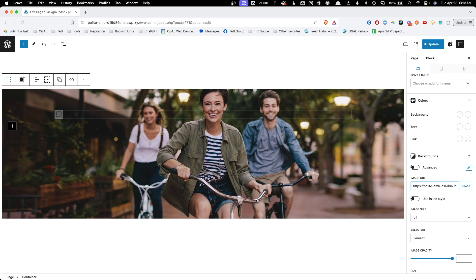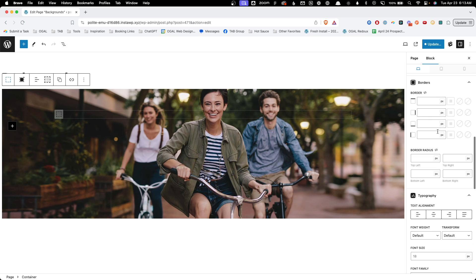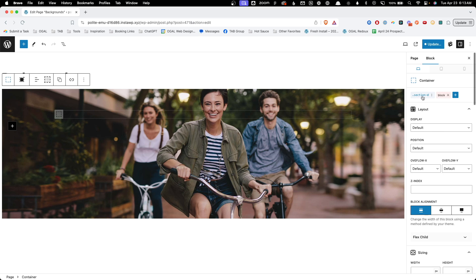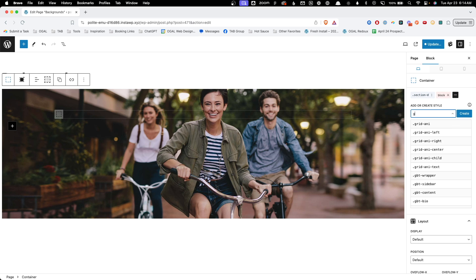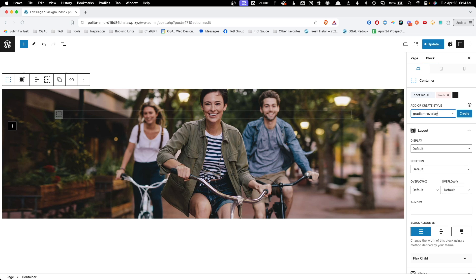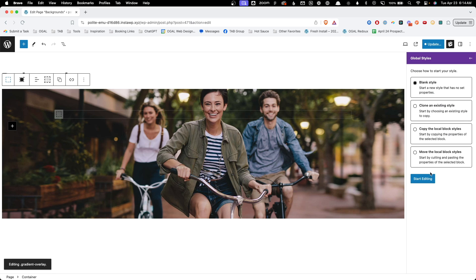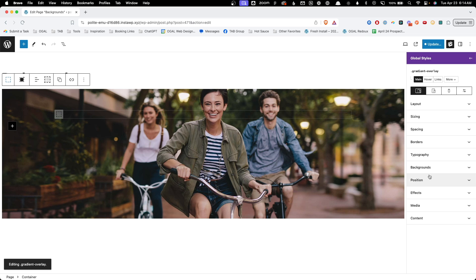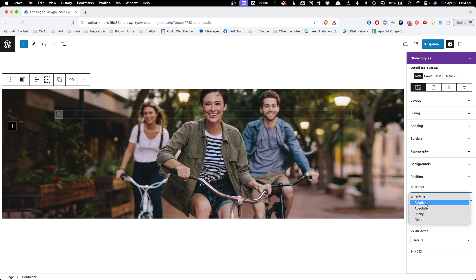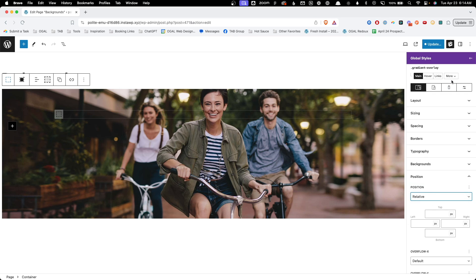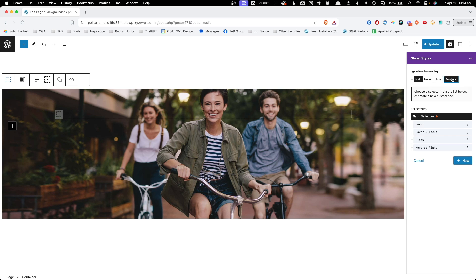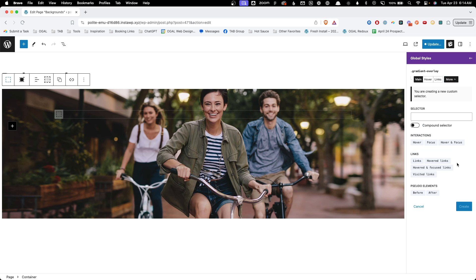Now what we want to do is add a class for the filter effect that goes on top of the image. So I'm going to come up here, we'll just call this gradient overlay and we'll hit create. Now this is a little bit tricky and I didn't realize exactly how it was going to work at first because we actually need to use a pseudo element here. So to do that we create this class first. We're going to go down here to position. We're going to go to relative and now we're going to click this more drop down so we can get to the after pseudo element. We do that by clicking the new button and then here under pseudo elements we can choose after and hit create. So you can see now we're not affecting this class but we're actually affecting the pseudo element, the after pseudo element on that class.